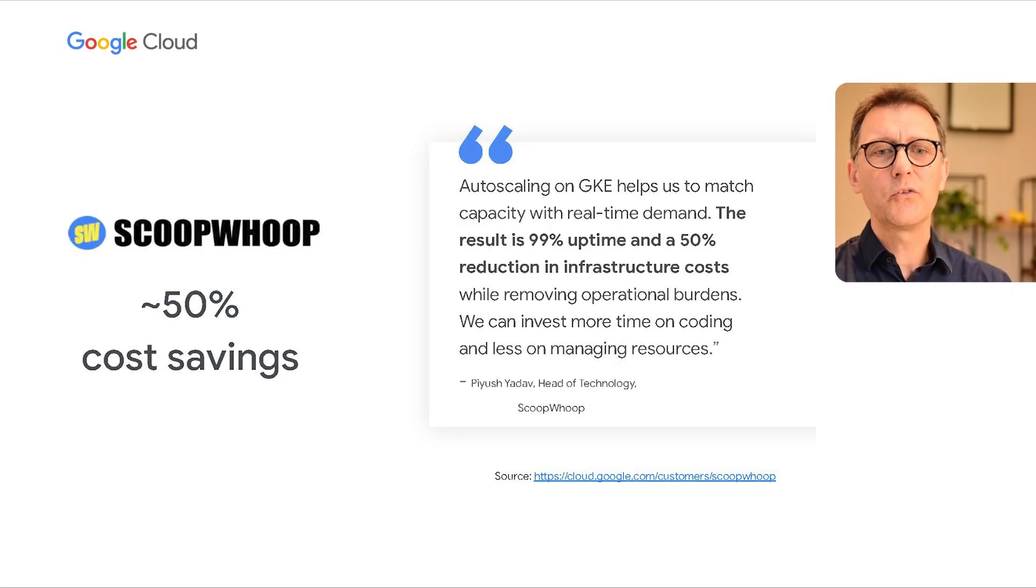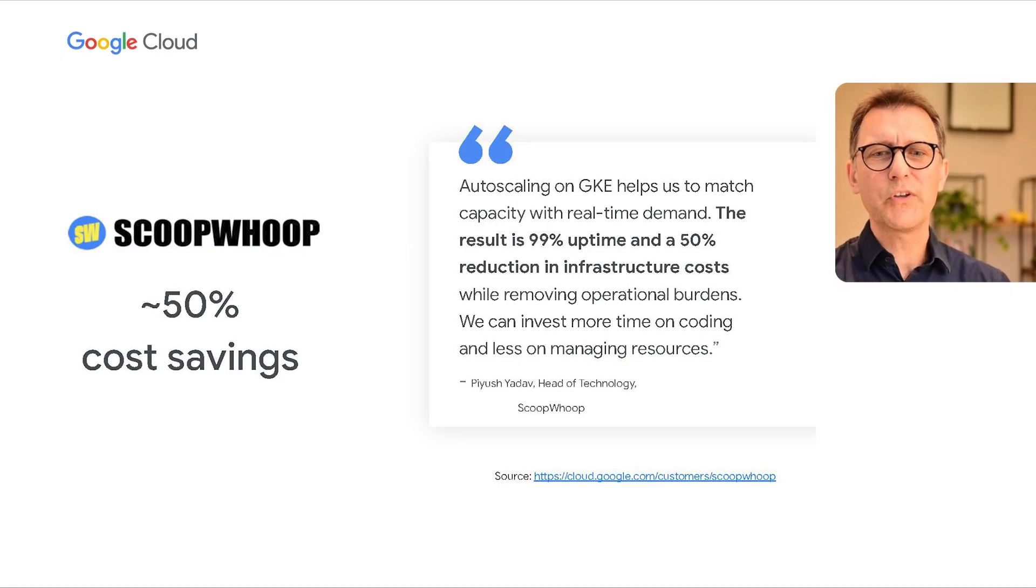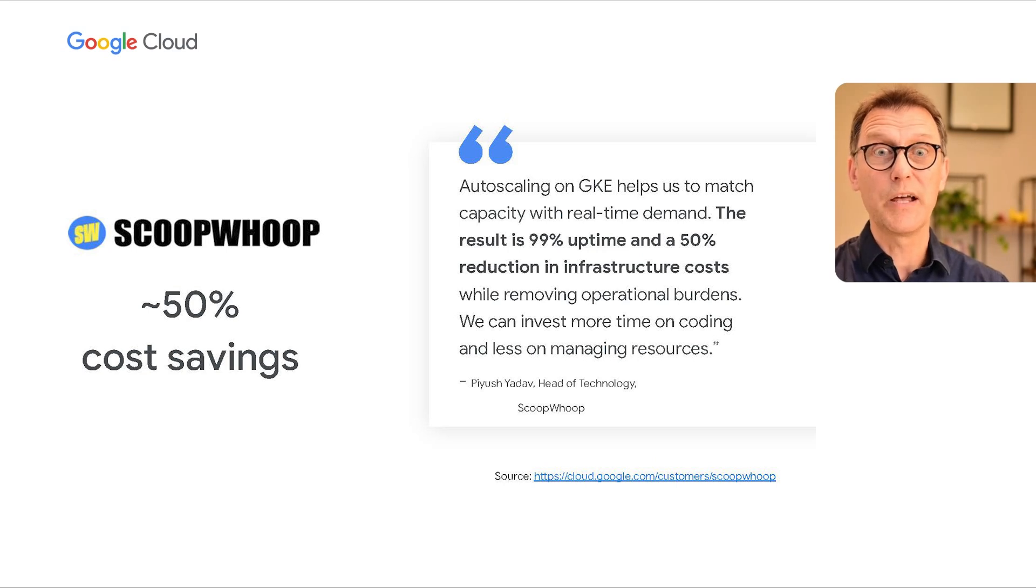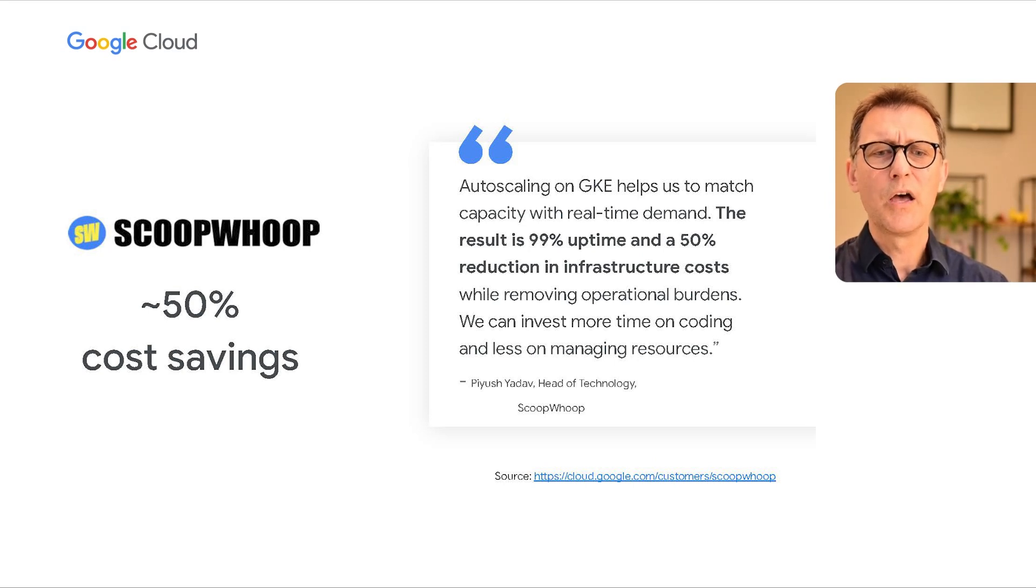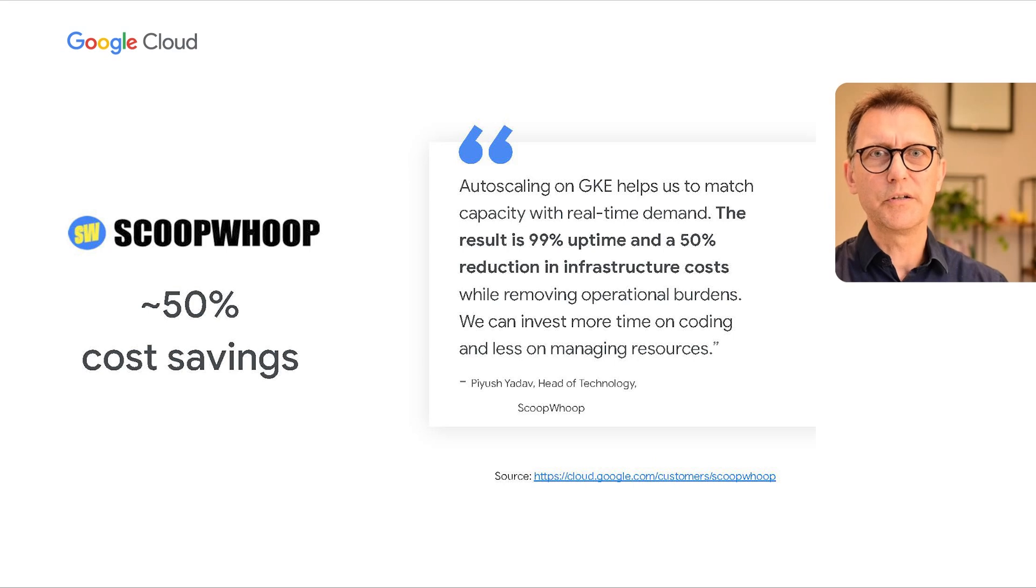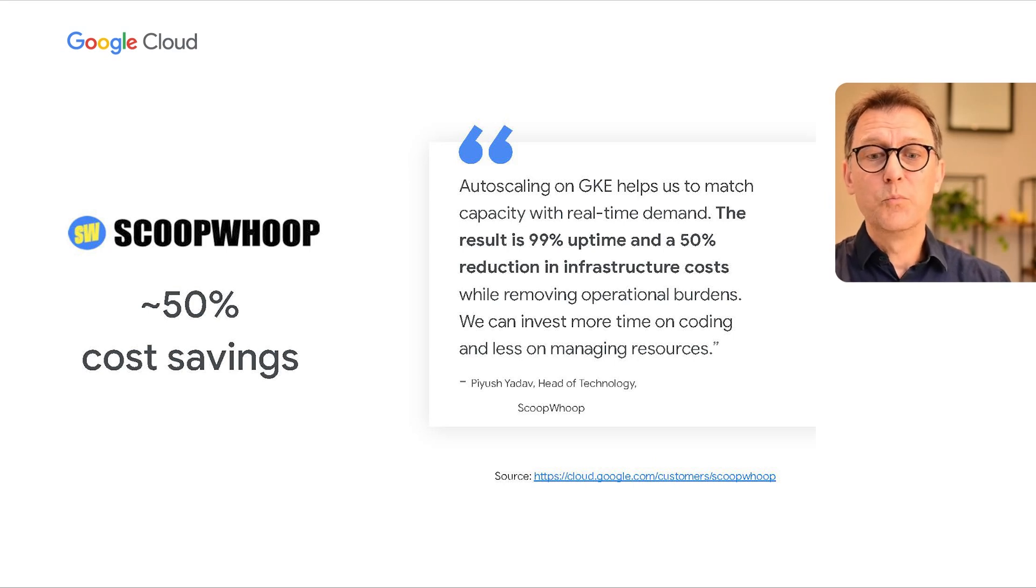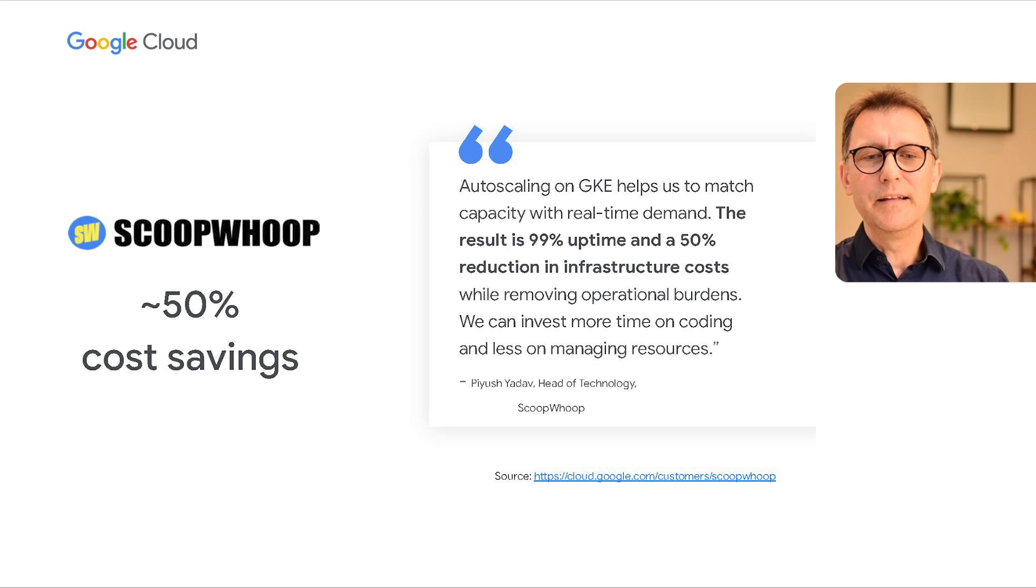Or Scoopworth, a media platform for whom auto-scaling on GKE helps match capacity with real-time demand. The result is 99% uptime and 50% reduction in infrastructure costs while removing operational burdens. Now, they can invest more time on coding and less on managing resources.